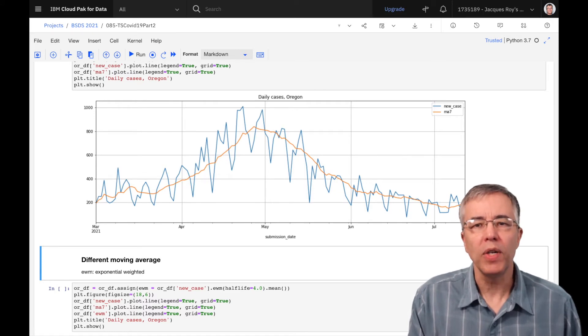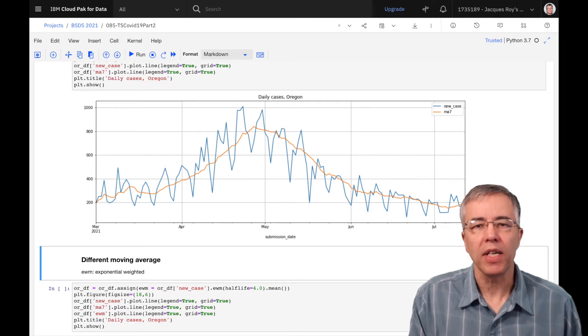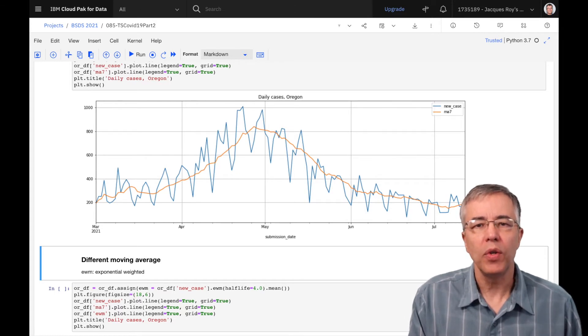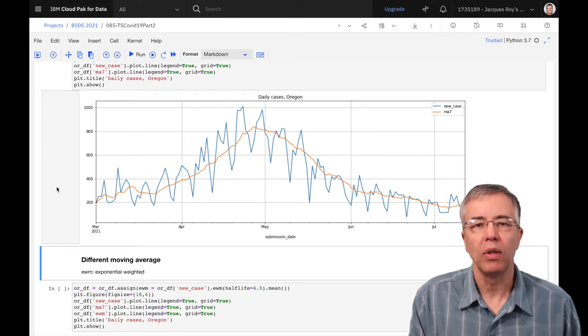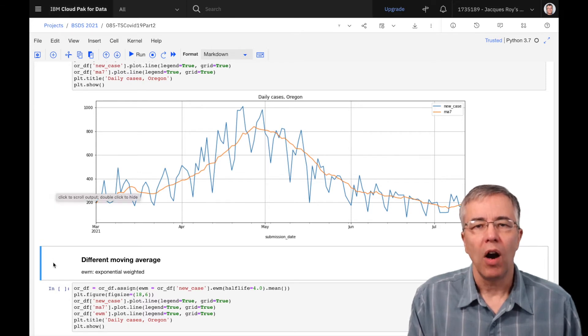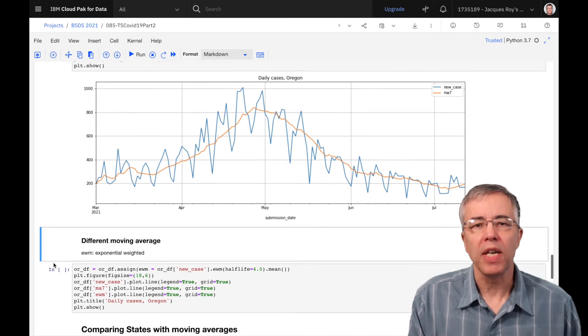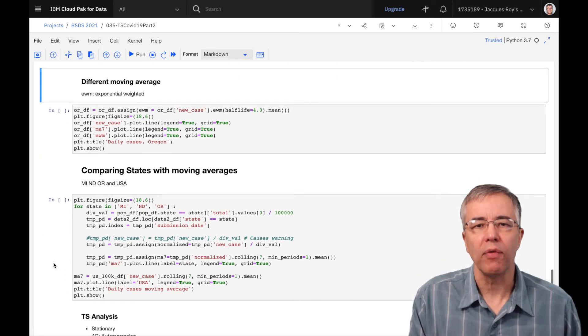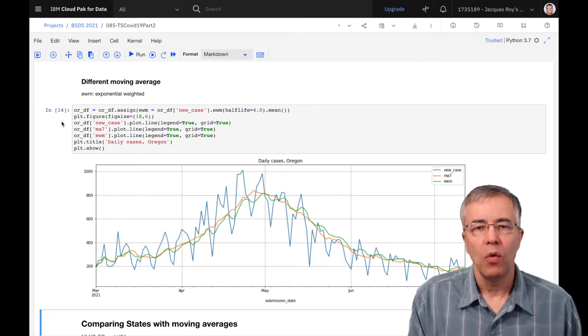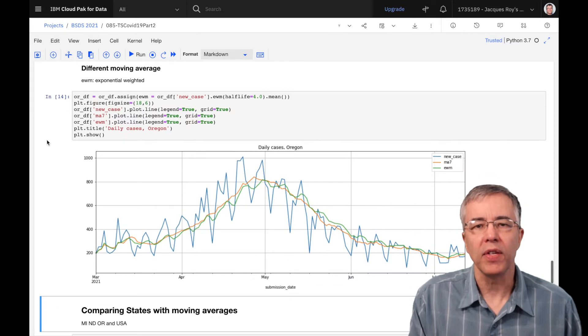There are multiple ways to calculate a rolling average. For one, we don't have to use the last X readings from where we are. We could use our current location as the middle point, for example. Other ways include assigning less weight to older readings. Here is an example of using the exponential weighing average. We can see that it is a little more volatile than the seven-day moving average.